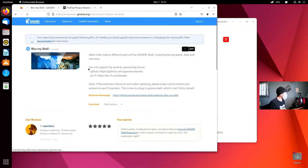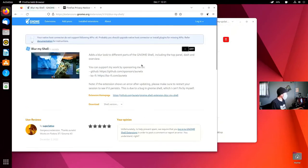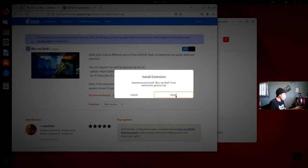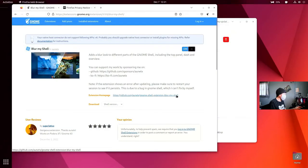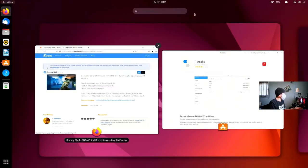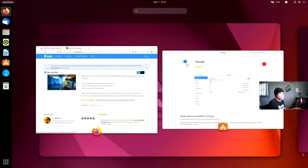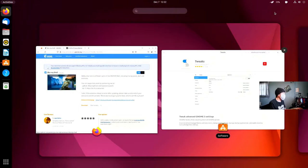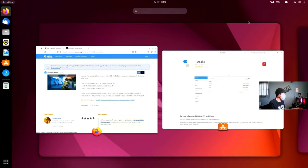Blur My Shell, this is a pretty neat little extension. It is definitely going to make GNOME feel a little bit more like home. By default, you have this sort of Ubuntu graying around the edge, but with Blur My Shell, we can adjust the value of which it's blurred.